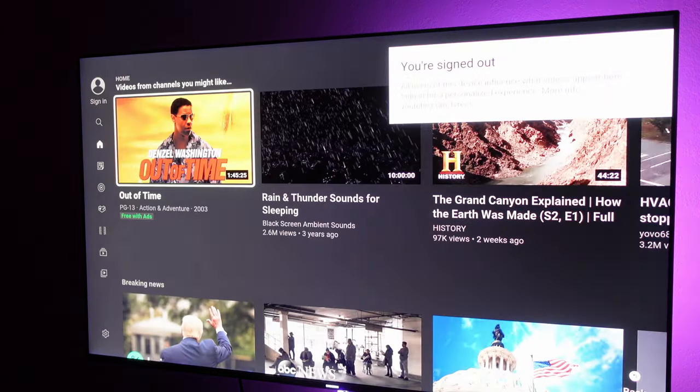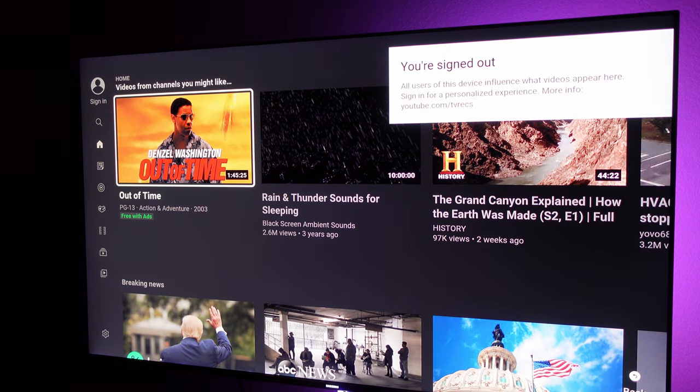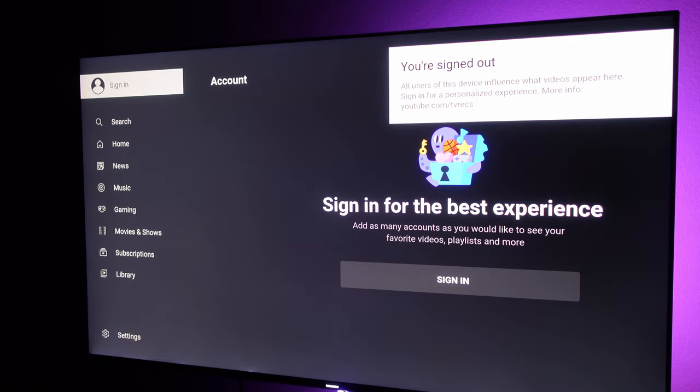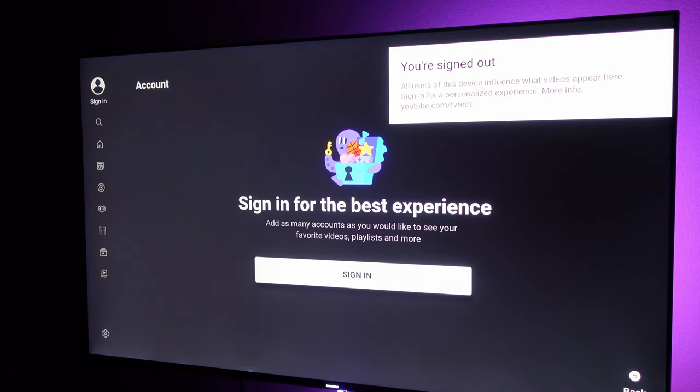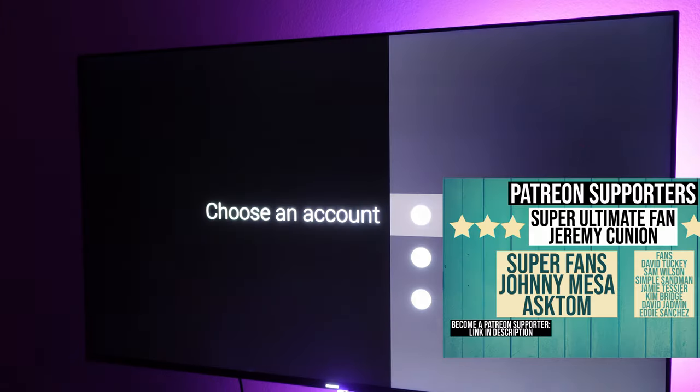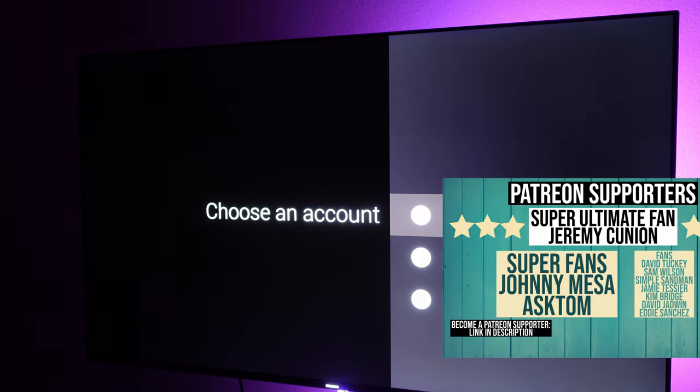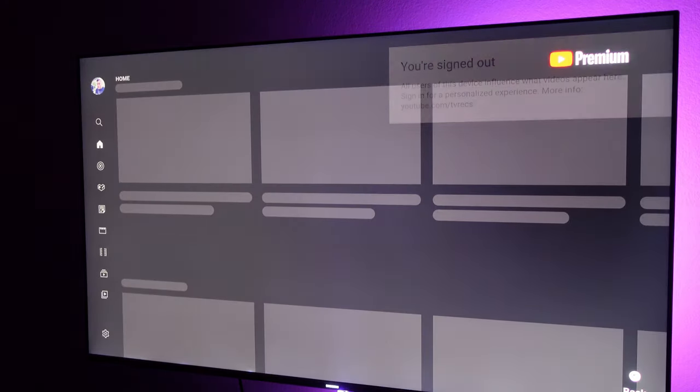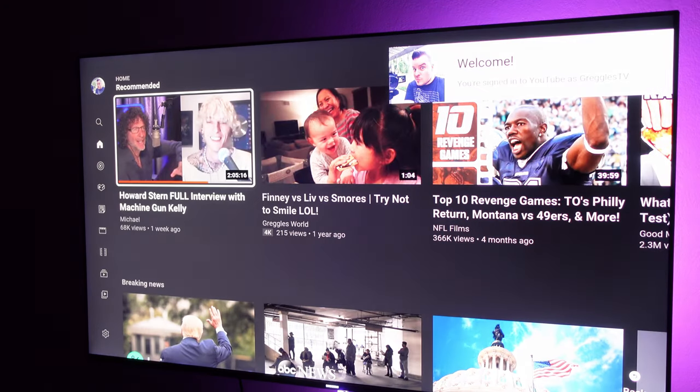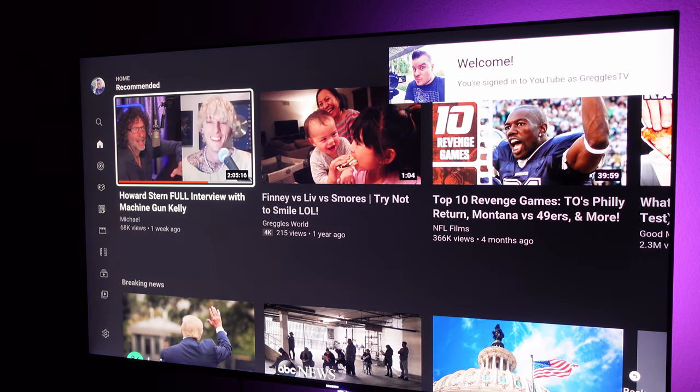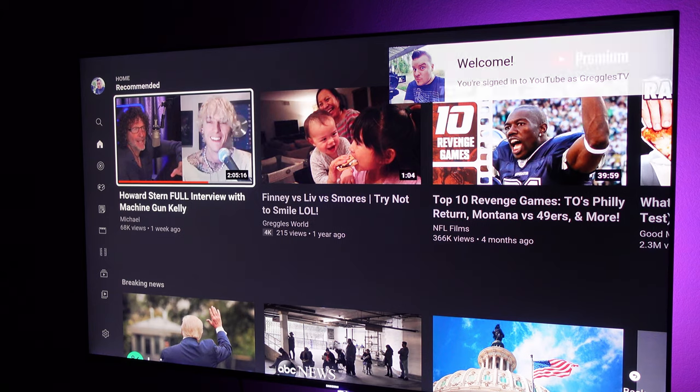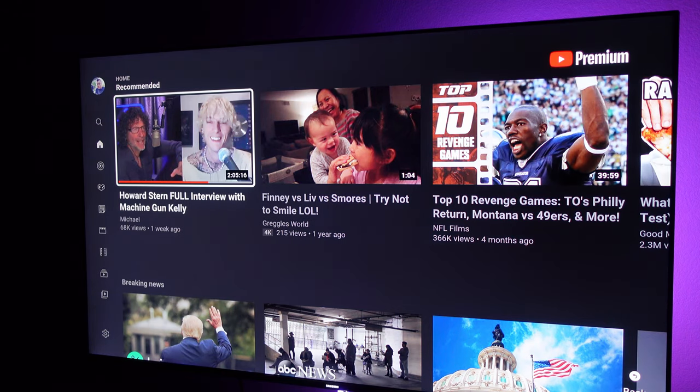Sign out again, and then go back to the same spot where you just signed out and hit sign in. It's going to show all your accounts that you can sign in on YouTube. Once you sign into the account, it's going to automatically switch it over so that you can see that account's viewing preferences.